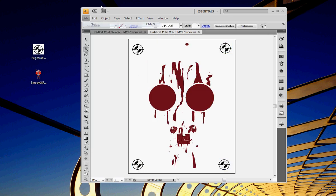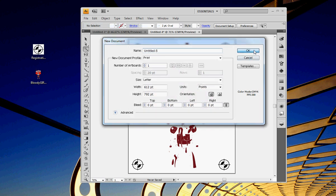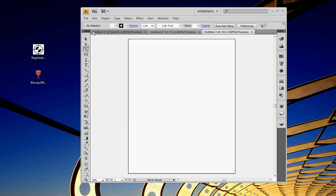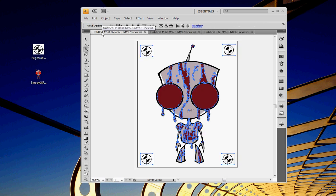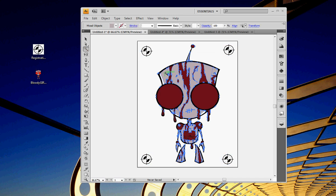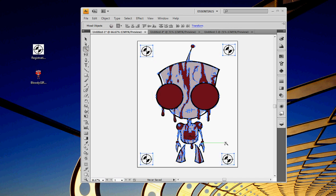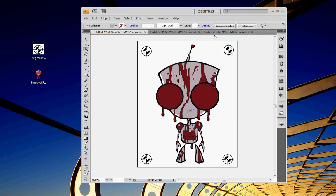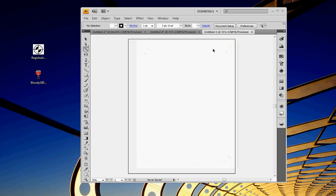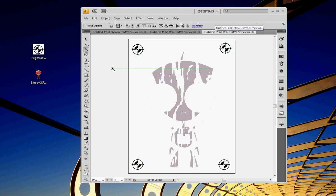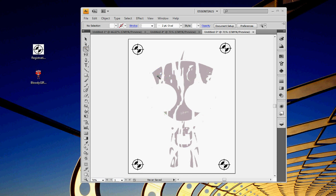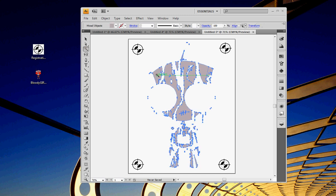And then we need another new page for the gray level. So, again, we'll grab gray. Hold down Shift and grab our registration marks. And then drop them right in there.